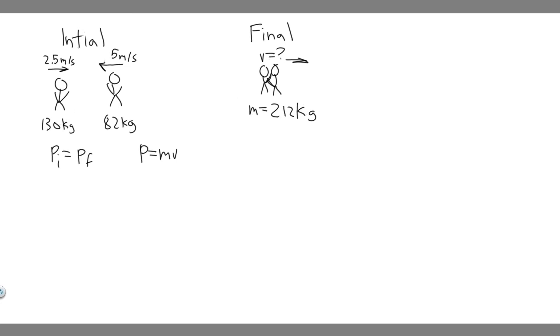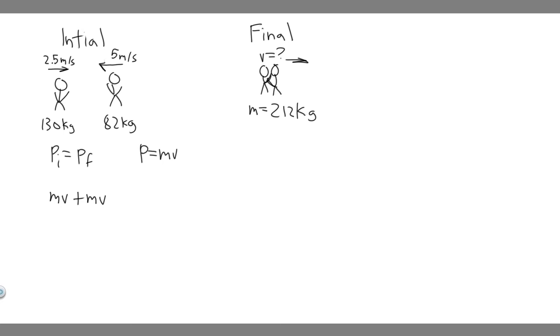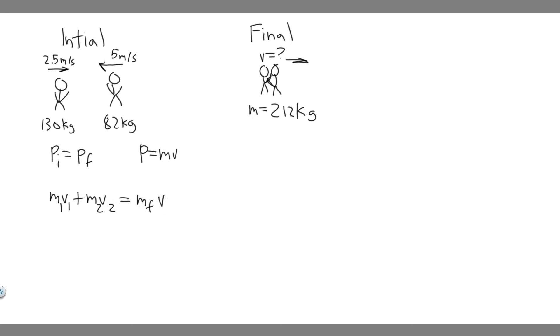So the momentum in the beginning - there's two different objects. So it's going to be the momentum of one object plus the momentum of the second object. So you can call M1V1 plus M2V2 equals, and then we have one object at the end. So it's just going to be the mass of the final object times the velocity of the final object. And we're going to plug in the numbers.